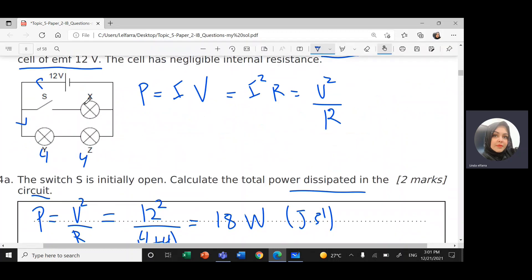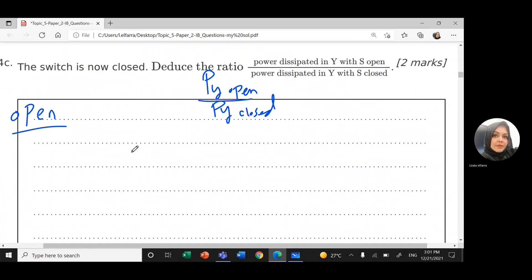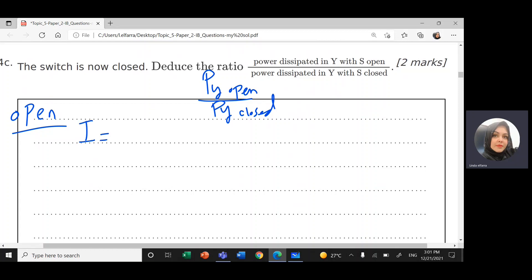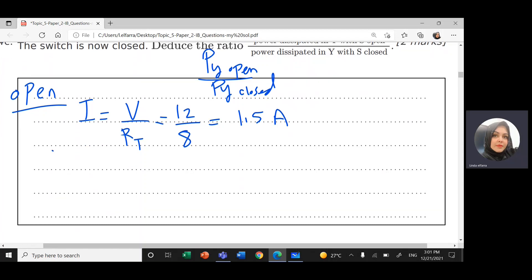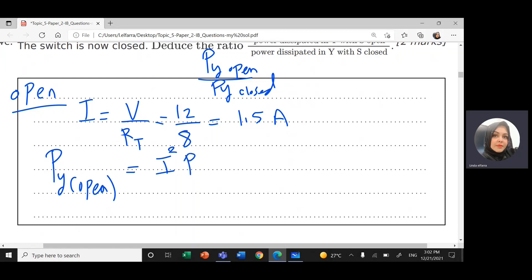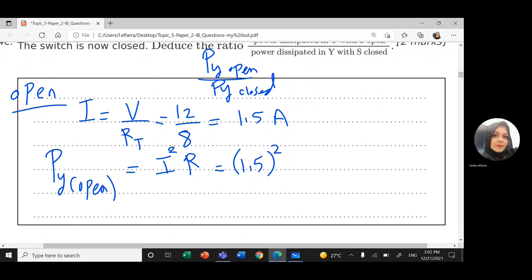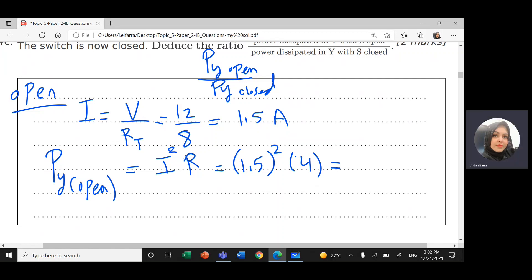When the switch is open, there is no current passing through the branch with light bulb X. All the current will go to the second branch, Y and Z. So the current will be voltage divided by the total resistance: 12 divided by 8, which gives us 1.5 amps. From here, I can find the power dissipated in Y: I squared times R = 1.5 squared times 4, which gives us 9 watts.